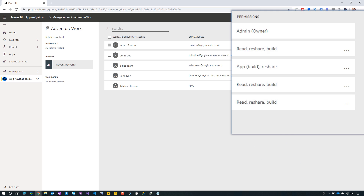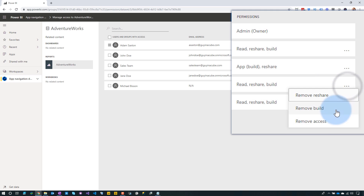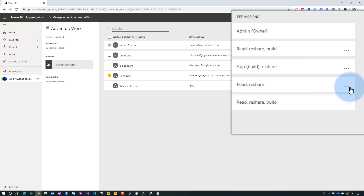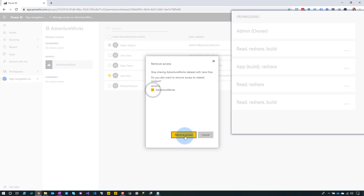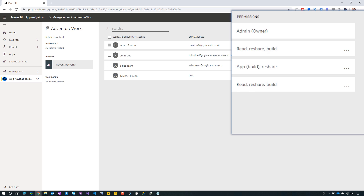If you want to remove permissions from someone — say Jane Doe, who has read access — you can individually remove the build access, and you'll see that build disappears, or you can remove access altogether including from the report. Note that Jane Doe was not a member of the workspace itself; she just had specific permissions on this given dataset and report. Also note that you can tell if build access came from an app versus the workspace directly, but you can't distinguish if it came from a direct add versus a report share.